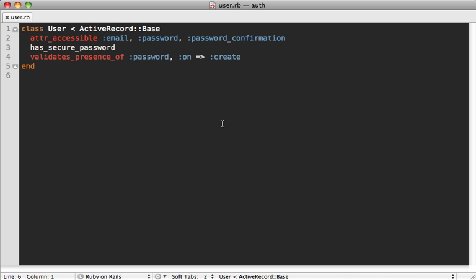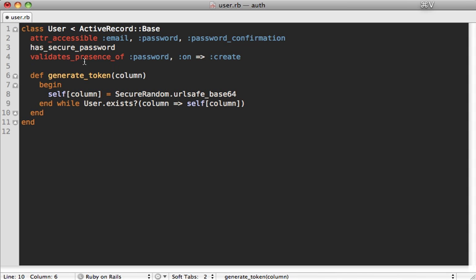Now we need some way to generate a unique token to fill that column. I like to add a method to the user model called generate_token, which accepts a column name so we can have multiple token columns later on. It uses SecureRandom, which ActiveSupport provides, to generate a random string, and then makes sure the token is unique by verifying no other user exists with that same token. If another user does exist, it loops again to generate a new random string.